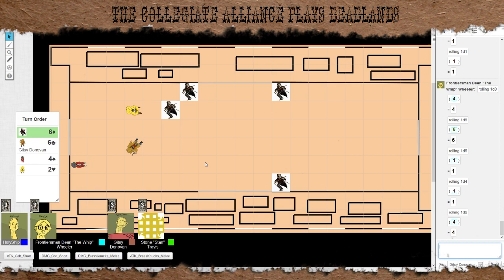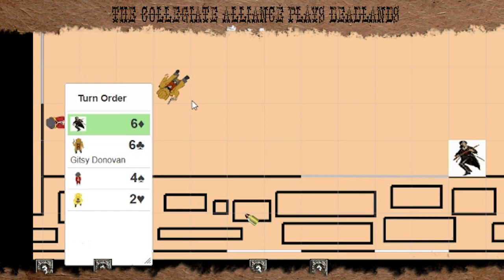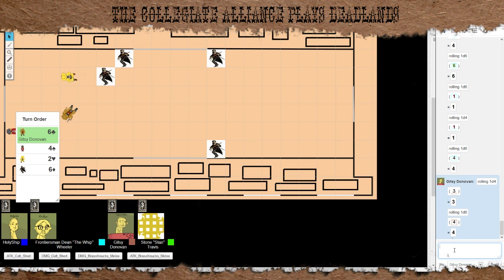We're going to go now. Gitsy, your turn. I just gotta try to get out of shaking, huh? You have to roll spirit to get out of shaking. Four. You've shaken out of shaking. That's it. That's all I can do. That's all you can do. I shout out, how now, brown cow? And then that's it.